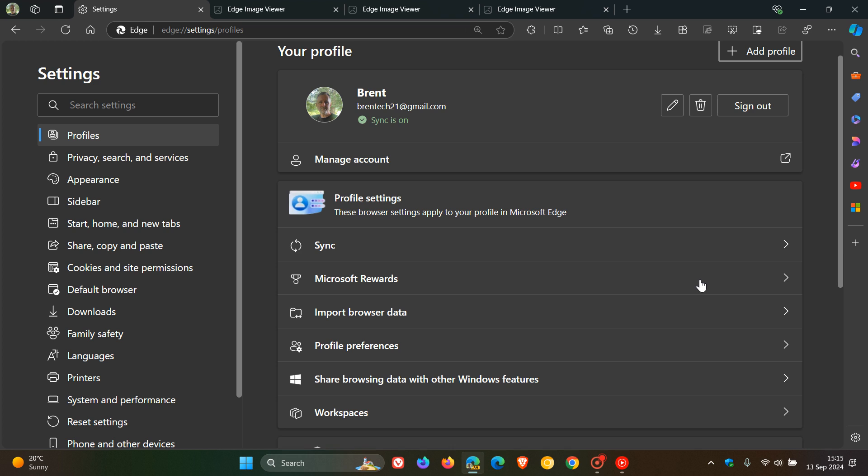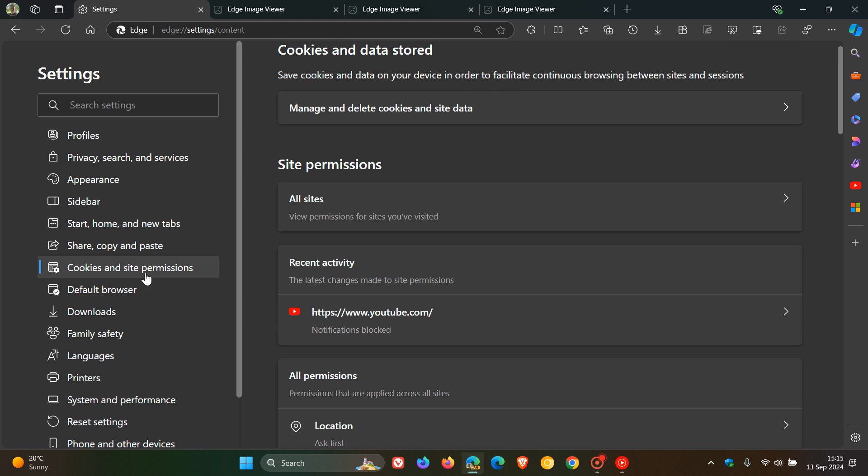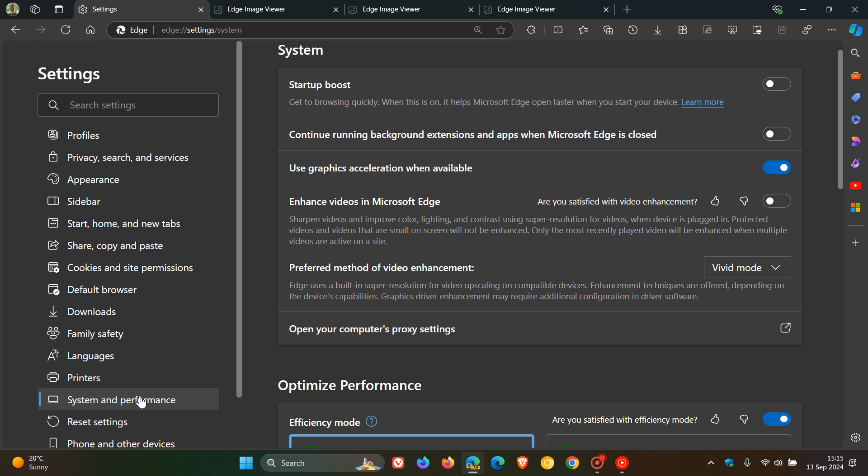Second, each densely populated page, like Privacy Search and Services, Appearance, Cookies and Site Permissions, and System and Performance, will feature quick access to its most used actions.